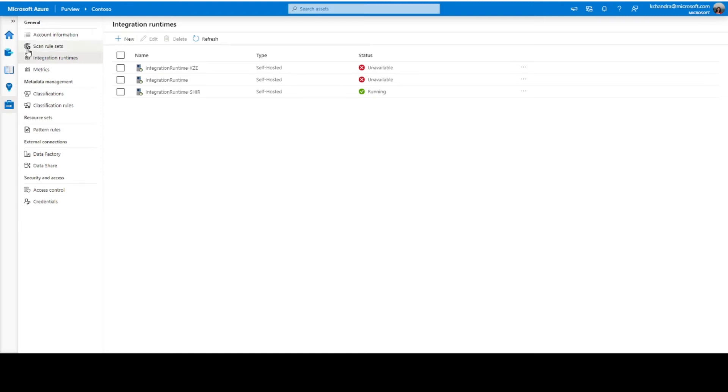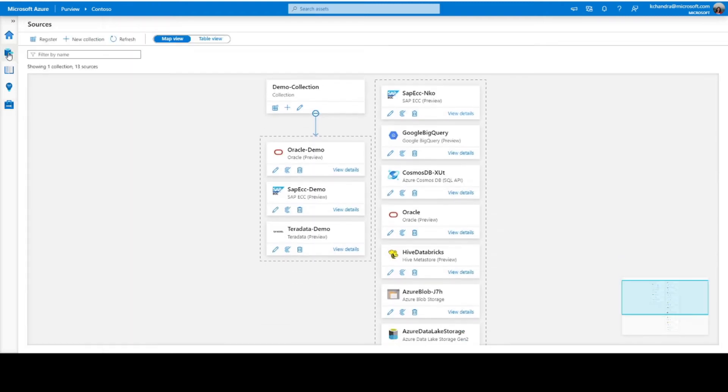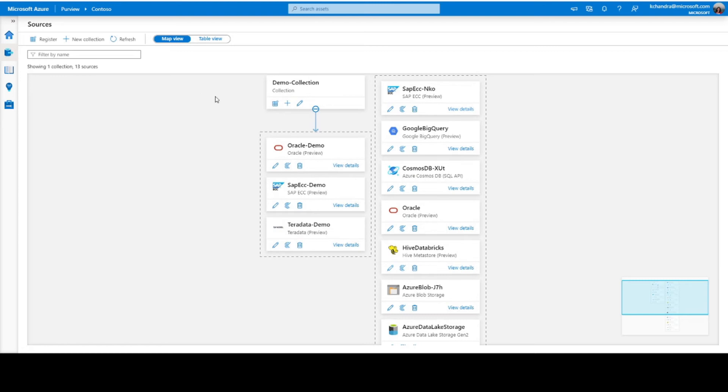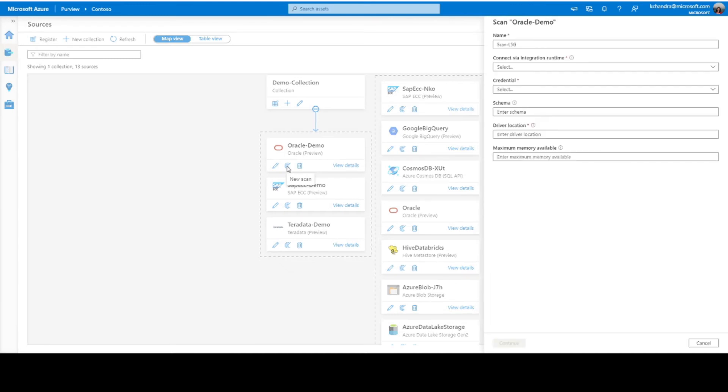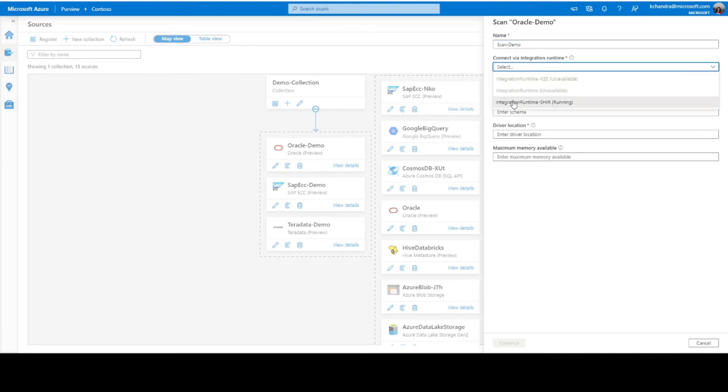Now, let's come back to data sources and on the Oracle data source that is registered, let's click on new scan. I'll provide a friendly name here. I'll select the IR that's running.